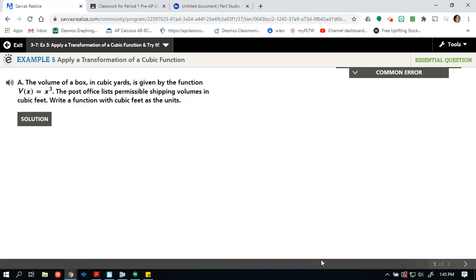Hello everybody and welcome to another fantastic Envisions Algebra 2 video. I know you guys are super excited about doing this. We're looking at Topic 3, Lesson 7, Example 5, Apply a Transformation of a Cubic Function, and then we're going to try it.